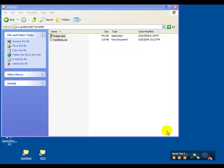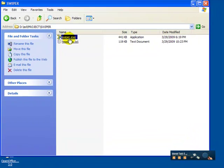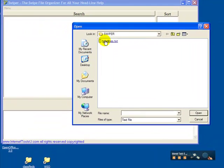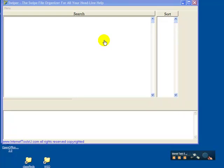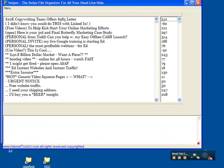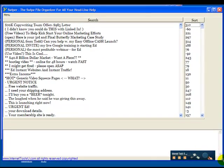Let me demo a little tool that eliminates this and organizes your headlines. Click the executable, then click the text file where you keep your headlines and see here, it's totally adjustable. You can adjust the screen to anything you want.